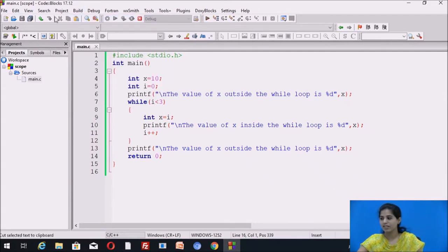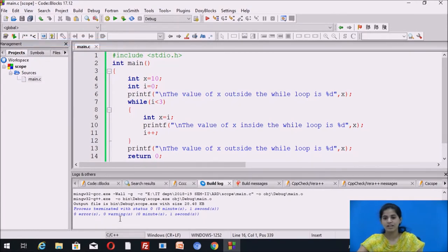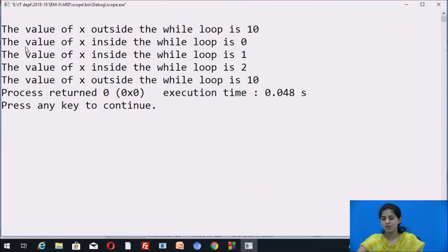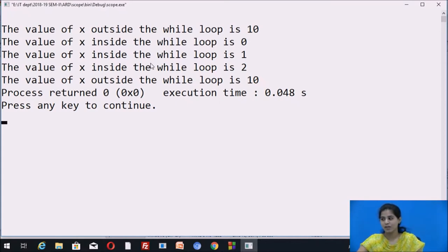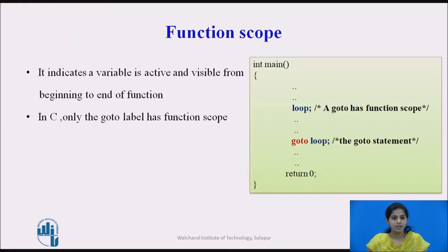Compiling the file shows 0 errors and 0 warnings. Running it shows: the value of x outside the while loop is 10; the value of x inside the while loop is 0, then 1, then 2; and lastly it displays 10 again. In this way local variables are used in the program.